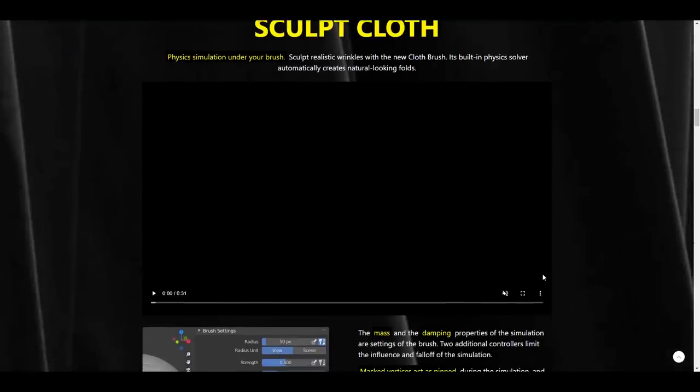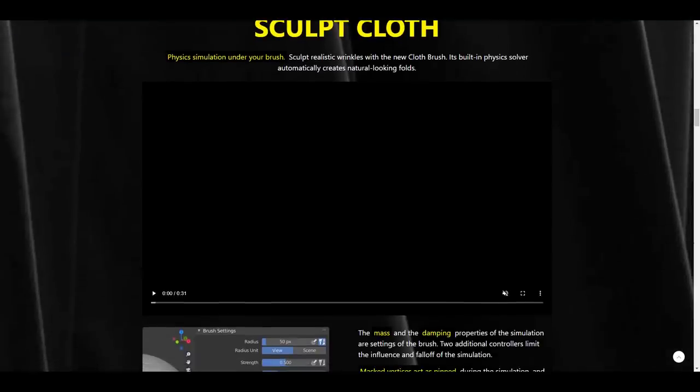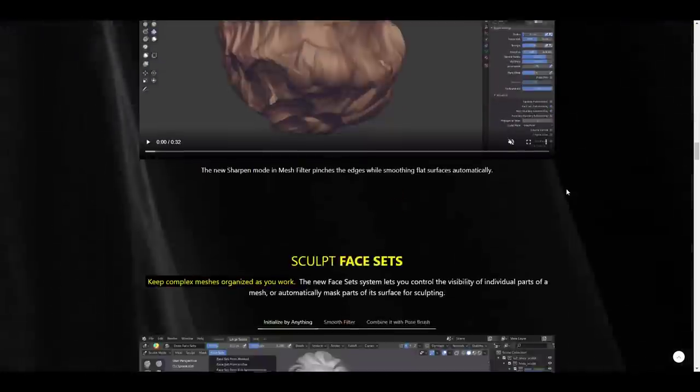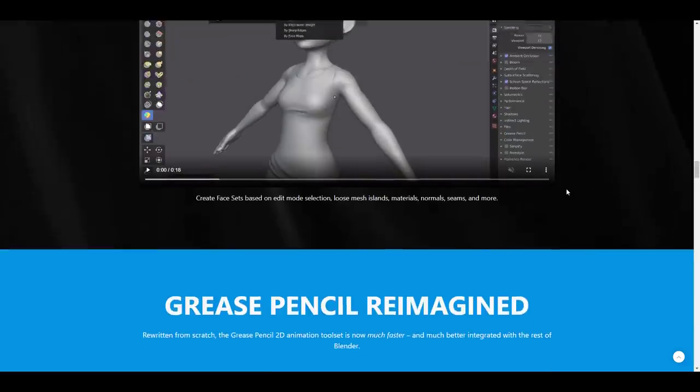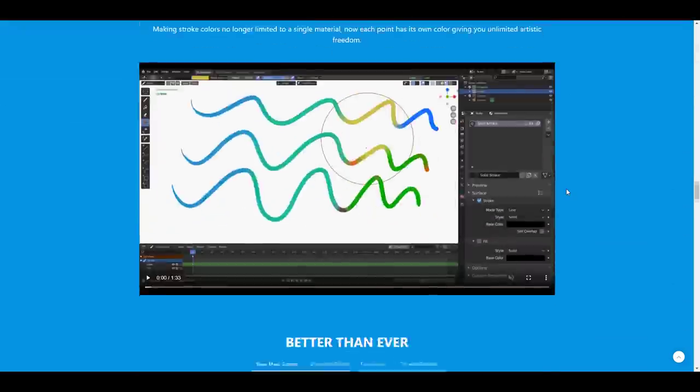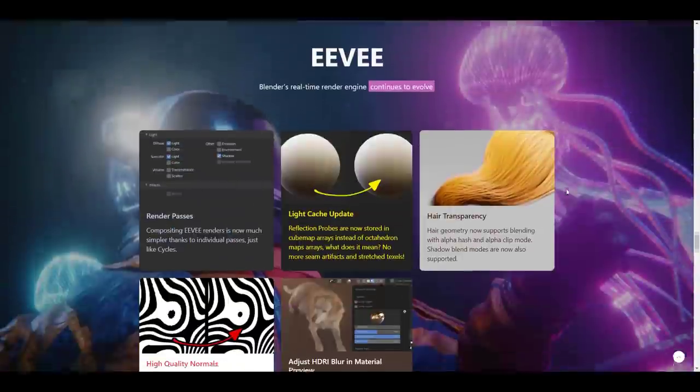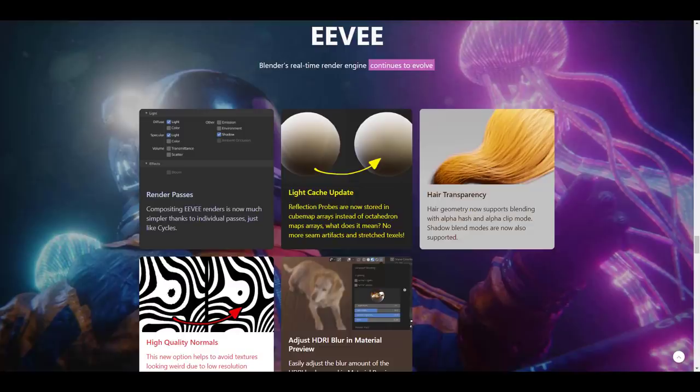And now we have the OptiX denoising. We talked about the sculpt cloth brush. We also talked about several stuff that you can now do directly in Blender. So with all these beautiful things coming, there are also certain news that you need to know about.